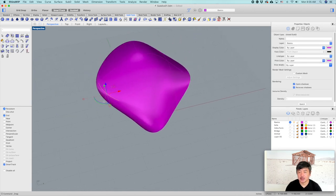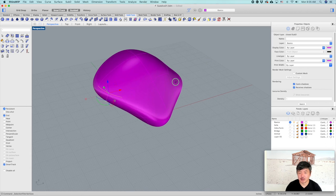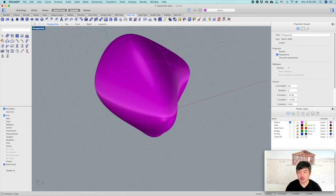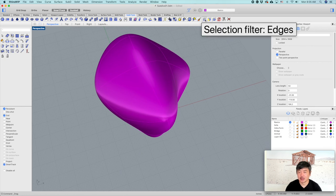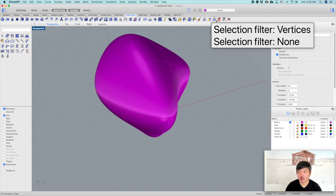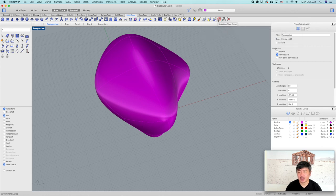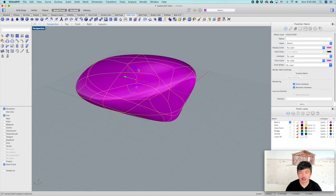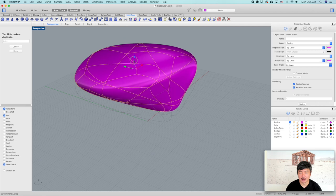You can also control the object by vertices, which are the control points on the corners. So you use edges, faces, and vertices to control the object. When you're done with the selection filter, you want to turn it off by clicking the selection filter to none, and then you are able to select this object as a whole.